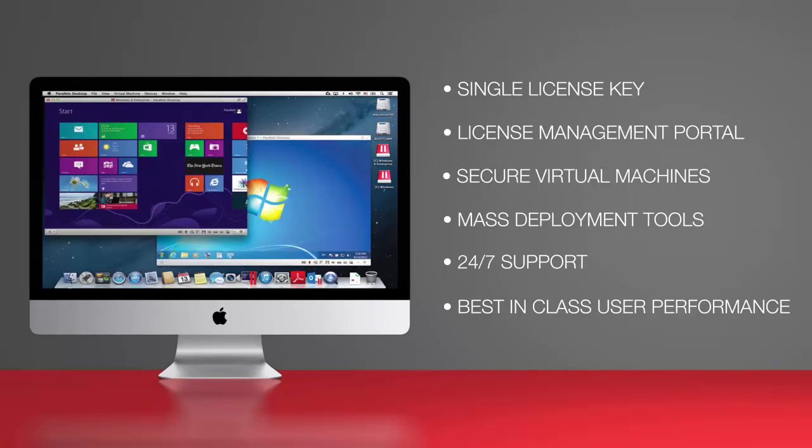Here's what one Silicon Valley software company says about Parallel's Desktop for Business. We're very much an engineering and developer specific company. I would say of our over 100 people, close to 90 of them are developers or engineers.